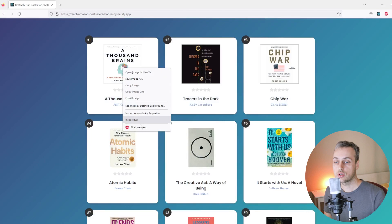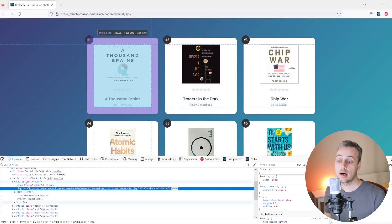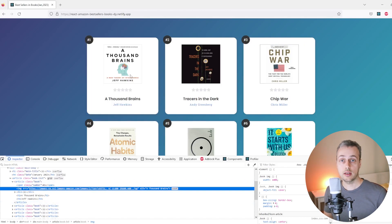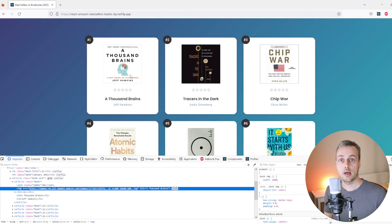If we right-click this content and inspect the element, you can see that there is an article element in the HTML with a class name of book. We're going to try and scrape all of these books from the page. The problem we're going to encounter is that these books are not loaded initially when the page first loads — they're actually loaded by JavaScript, by dynamic requests.